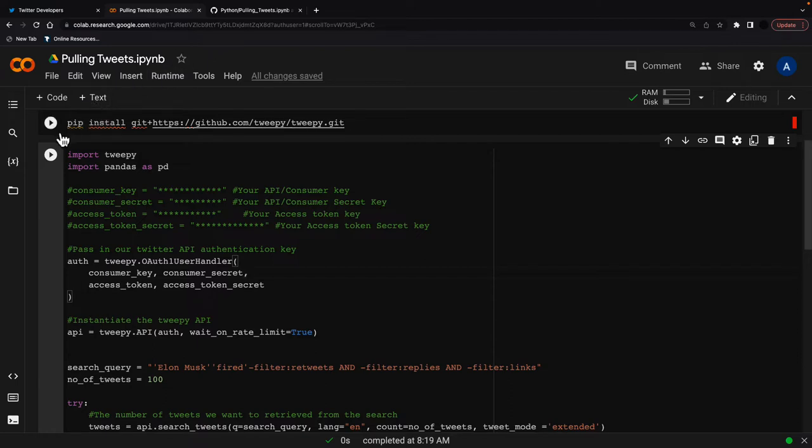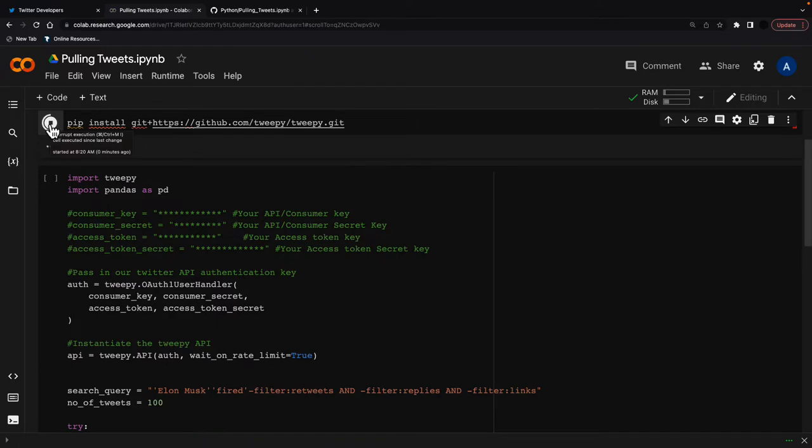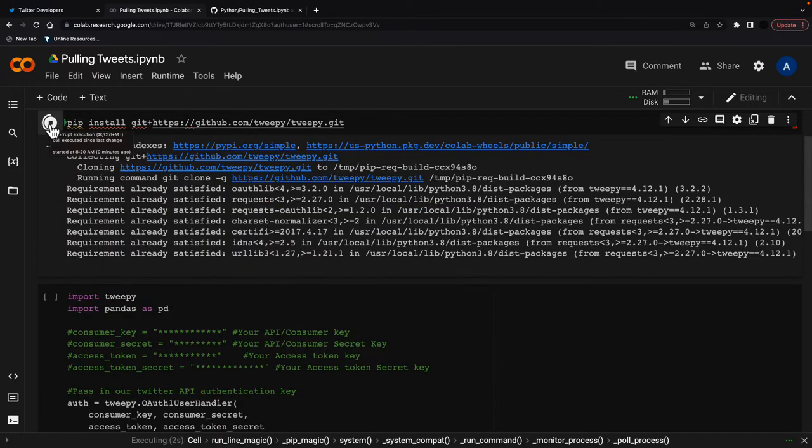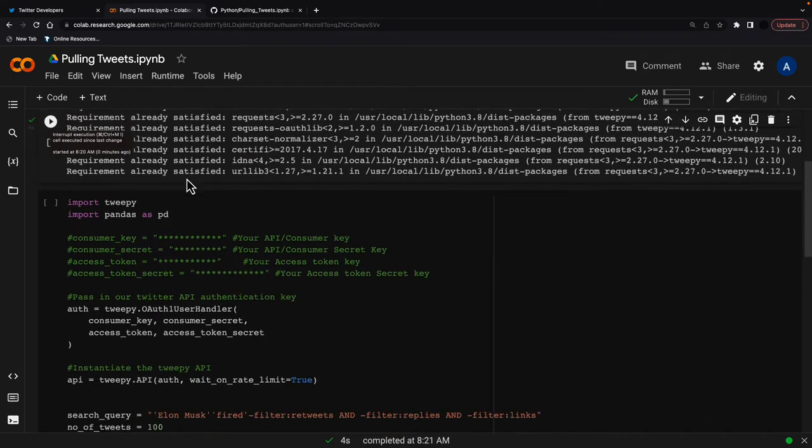So the first thing we want to do is we want to install the Tweepy API and this allows us to get tweets out. So I'm just going to run this Tweepy API, this is going to install within my Colab, so that's done.